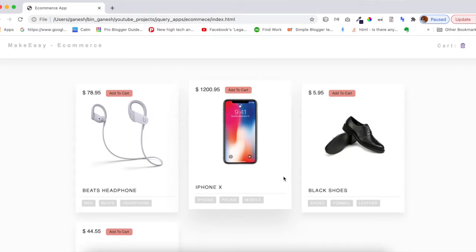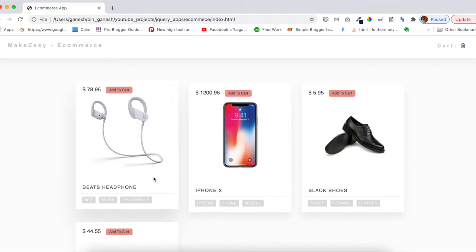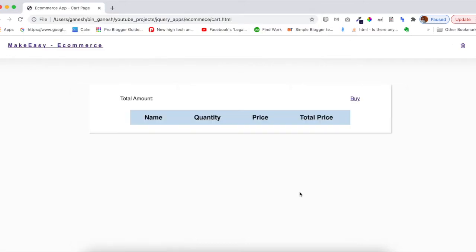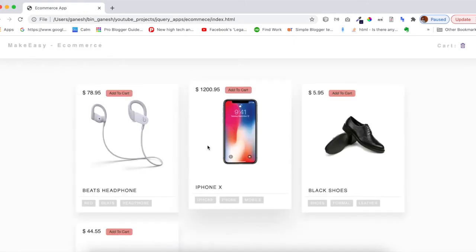Hello guys, welcome to Make Easy. Today we are building an ecommerce site — an ecommerce platform with a completely jQuery approach. We have two pages: one is the index page where we are displaying all the products, and another page called cart.html where we display all the products you've added to cart. In this video series we are mostly focusing on jQuery only, not covering HTML and CSS.